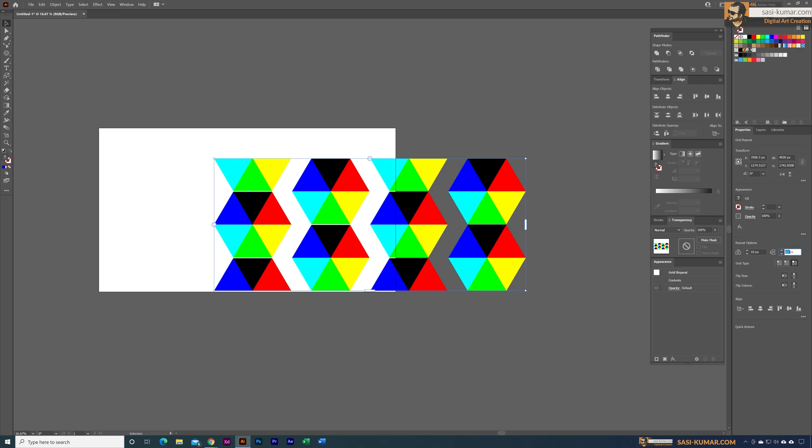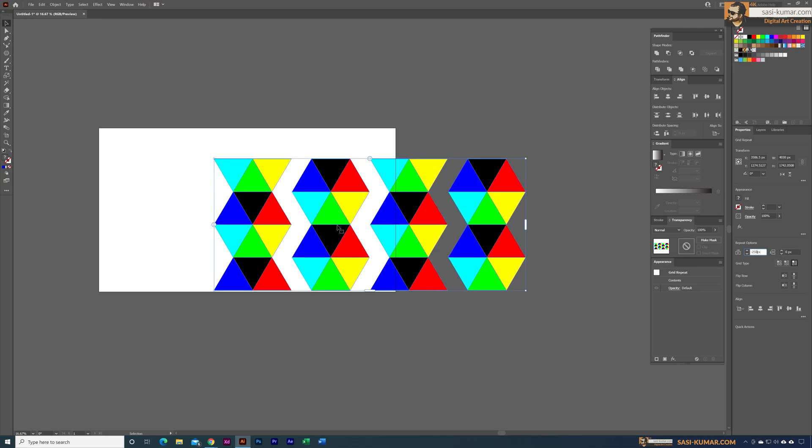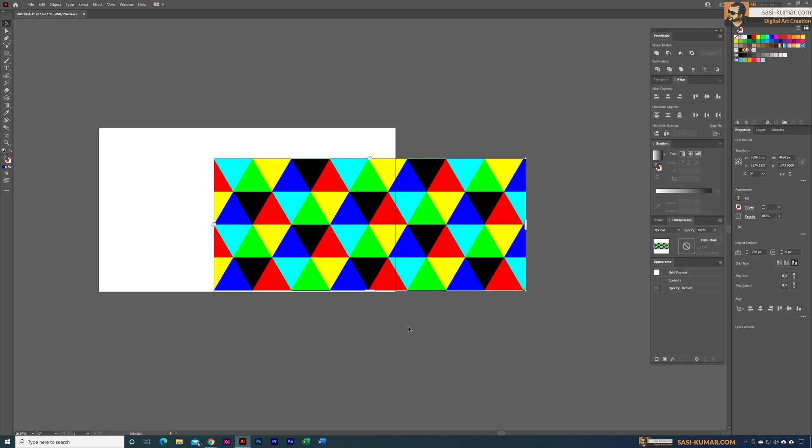For the horizontal gap I'm going to say minus 250, because we have this space of the size of this rectangle which is 500. So I'm just going to select minus 250 and enter.